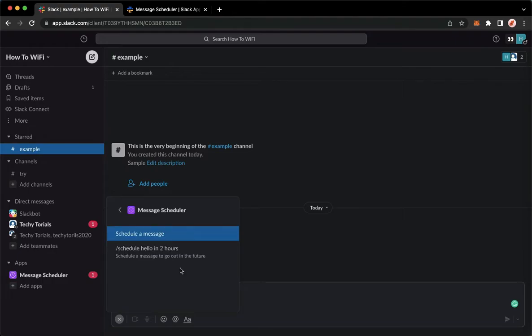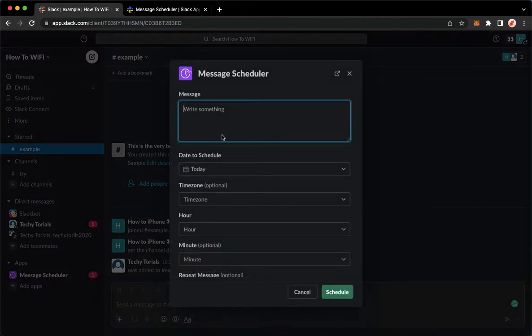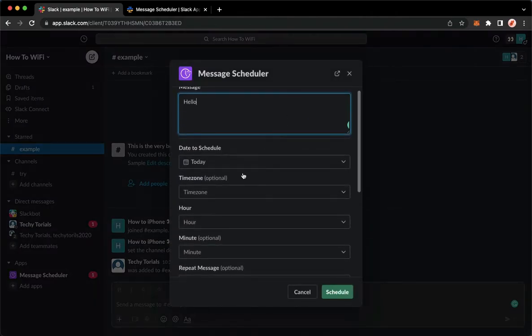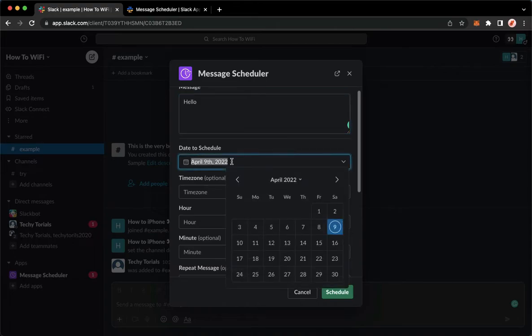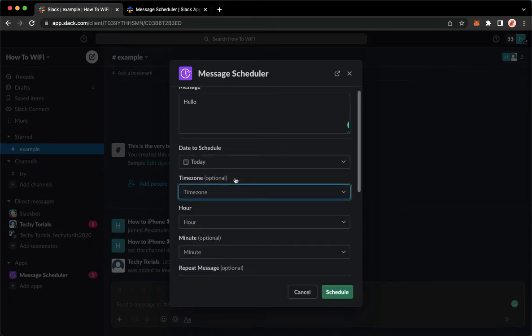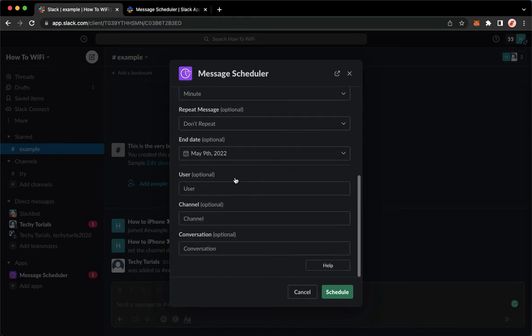Click on message scheduler, schedule a message, and then type in the message that you want. For example, hello. And then make sure to change the date to schedule, the time zone, and etc. But we will skip to the channels option.